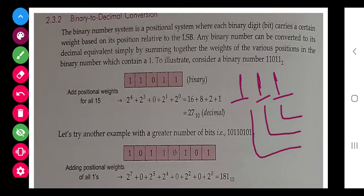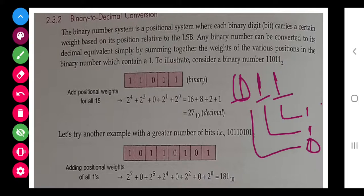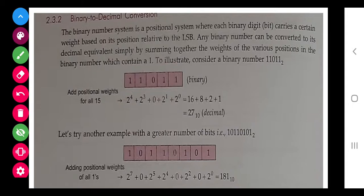The best method is: write the binary digits, then below each digit write into 2 to the power 0, 2 to the power 1, 2 to the power 2, and so on from right to left. Multiply each digit by its power of 2 and add them all together.